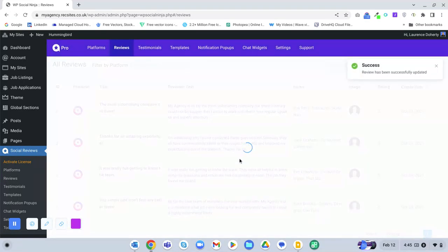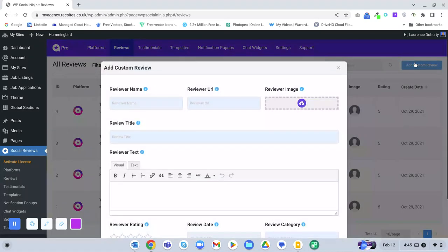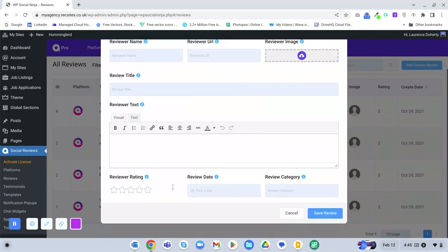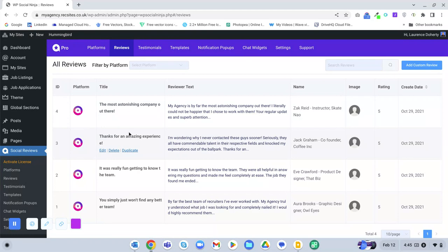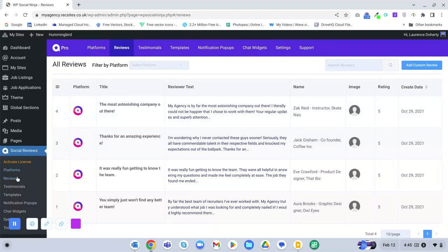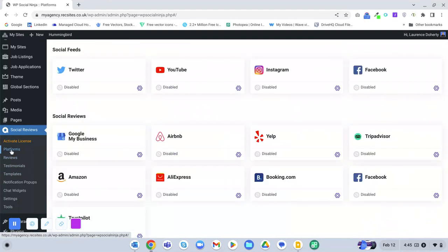If you want to add a new review, just click Add Custom Review and fill out the form. It will add the new review to the list, and that will automatically appear on the front end of the website. You can also go to Platforms to integrate with review websites.